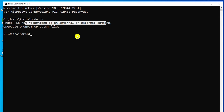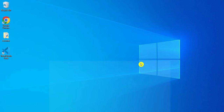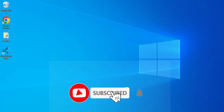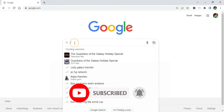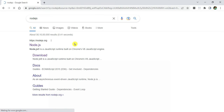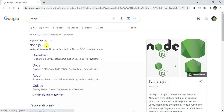Now let me show you the installation, and after that I will type this command again and we will see what it shows. So let me close my command prompt. Now I am going to open my browser and type 'nodejs'. Here you can see the official website nodejs.org.